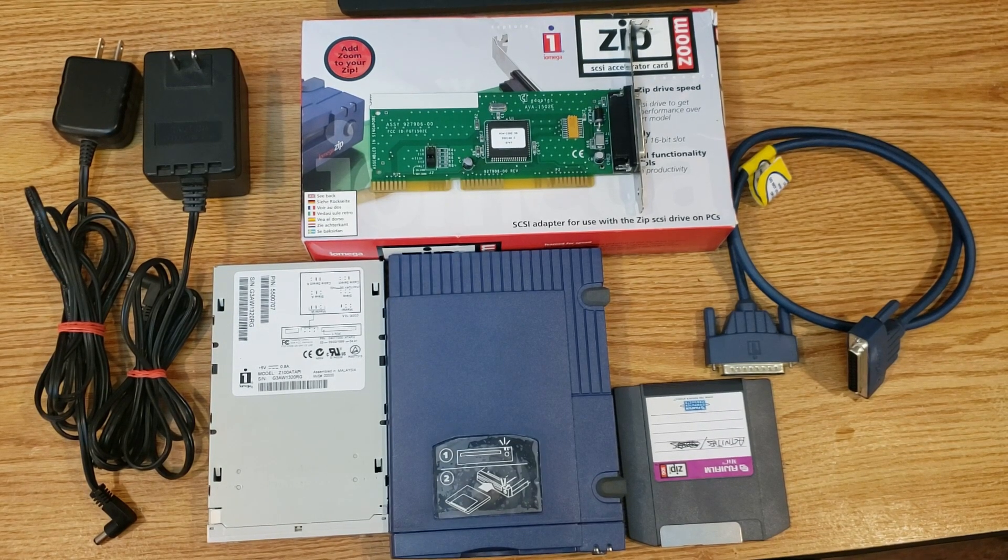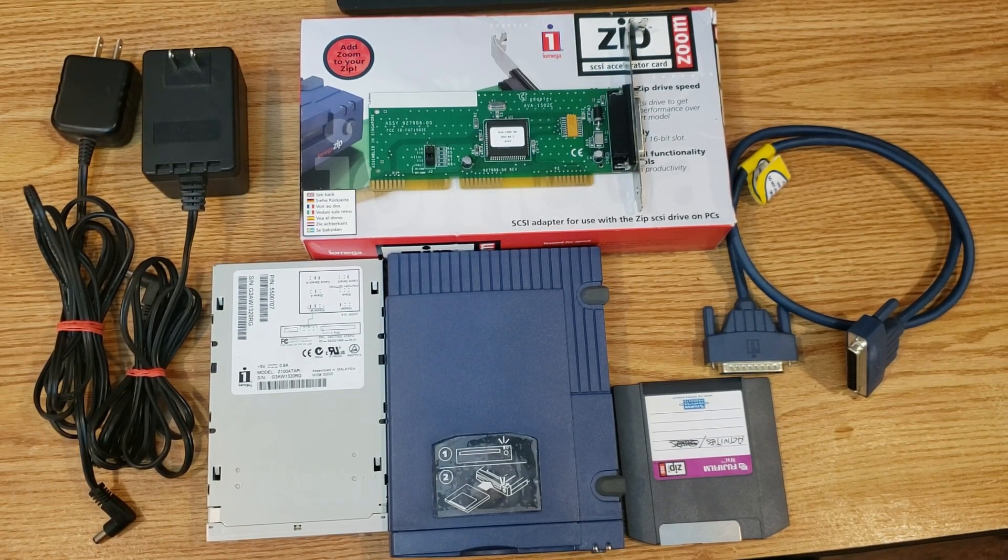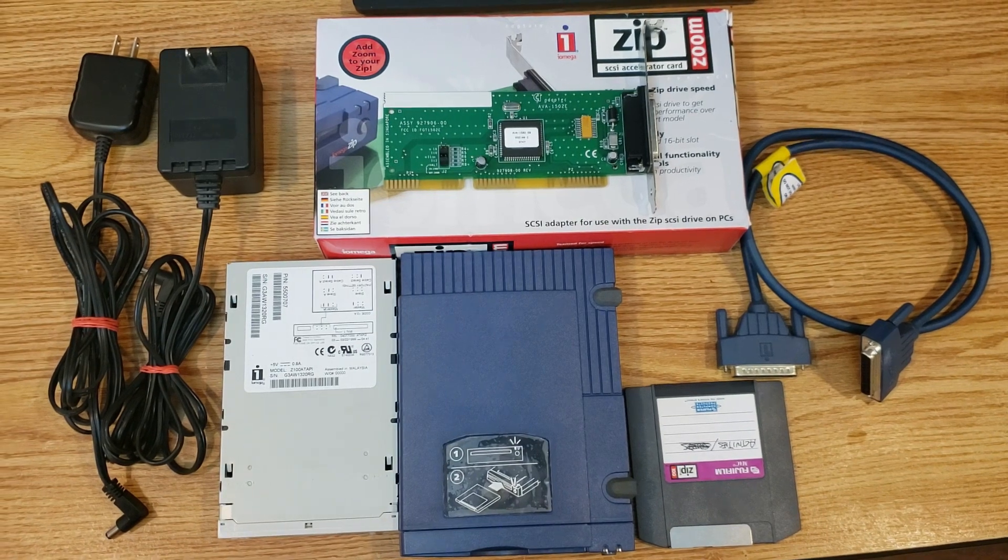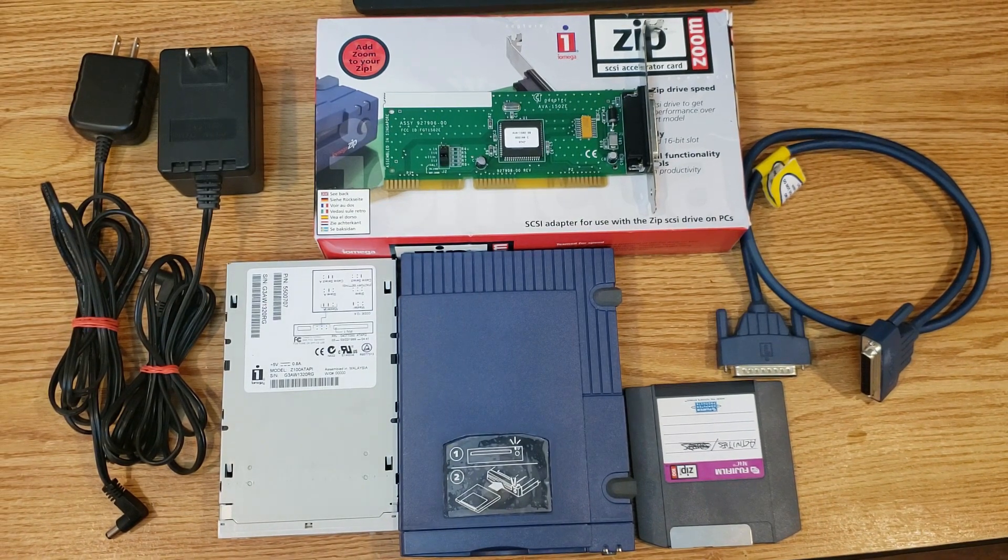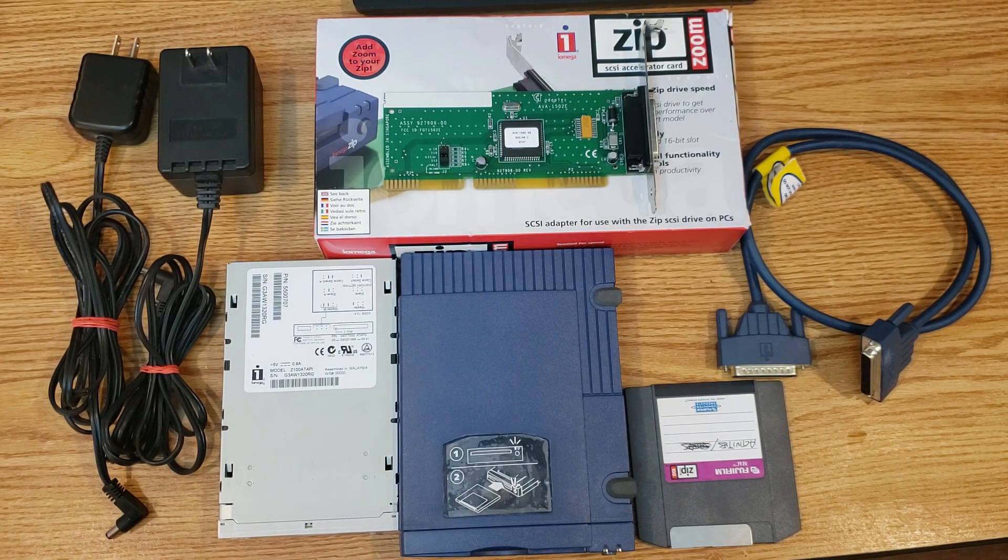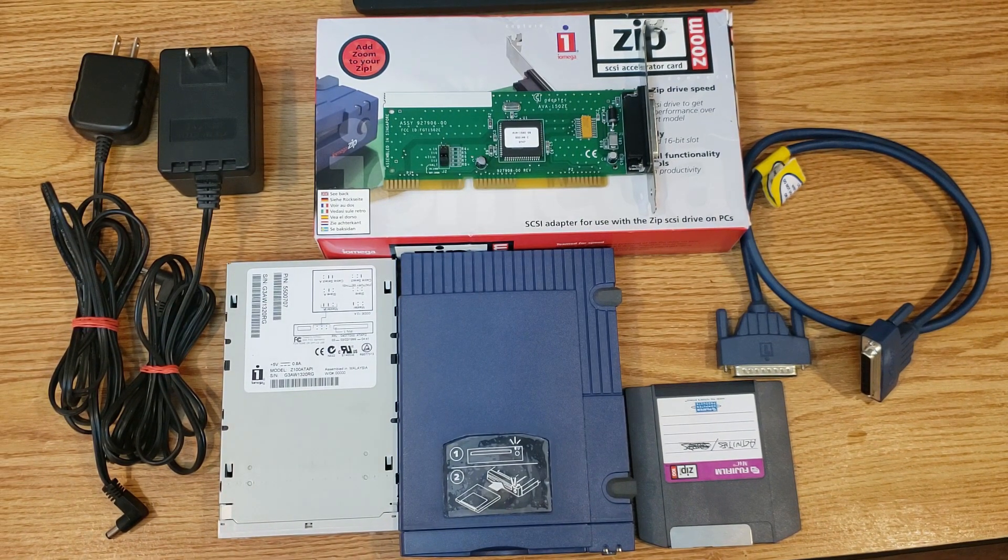As you can see on the table here, we have a lot of hardware to look at. So, let's get started looking at things piece by piece.